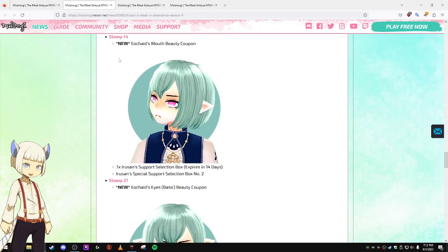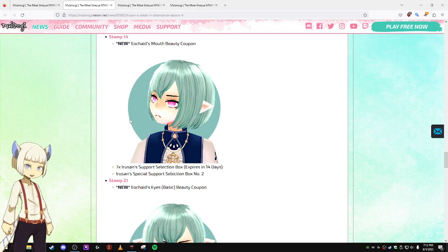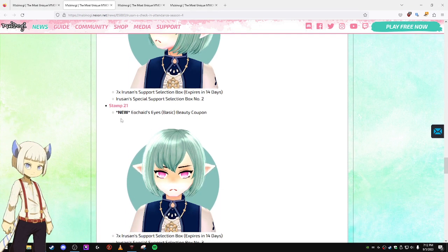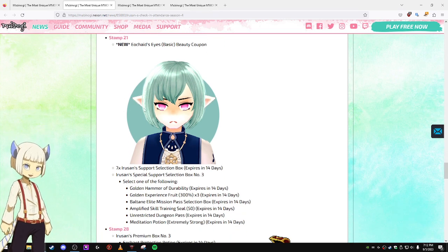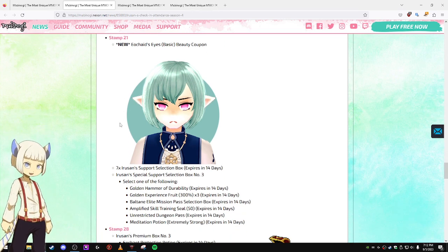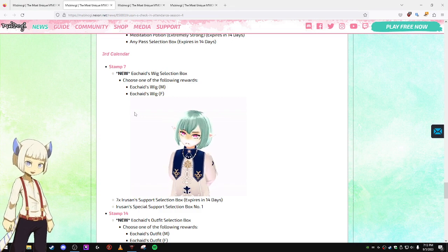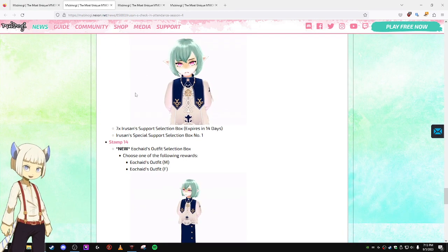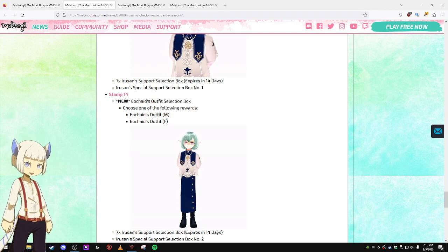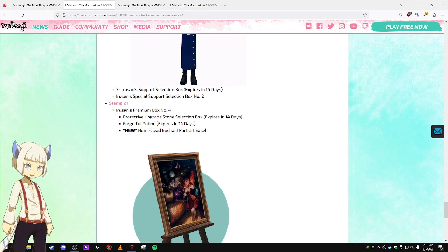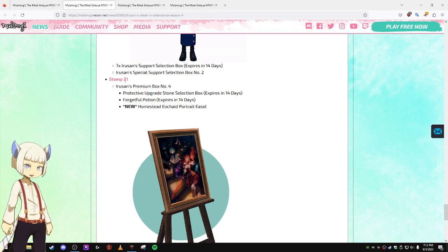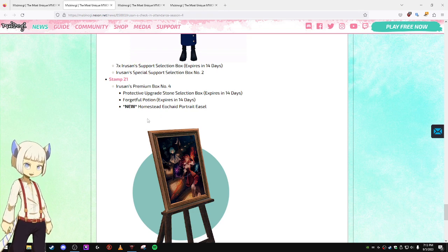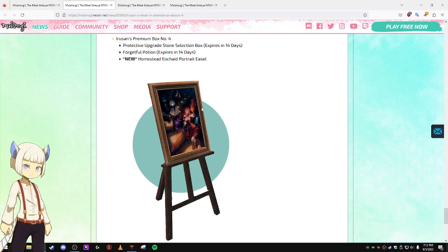Stamp 14 you can get a Mouth Beauty Coupon. Stamp 21, you can get an Eyes Coupon. And calendar three, stamp seven is the Wig Selection Box. Stamp 14 is the Outfit Selection Box. And finally, on page three, stamp 21, you get the Portrait for your Homestead.